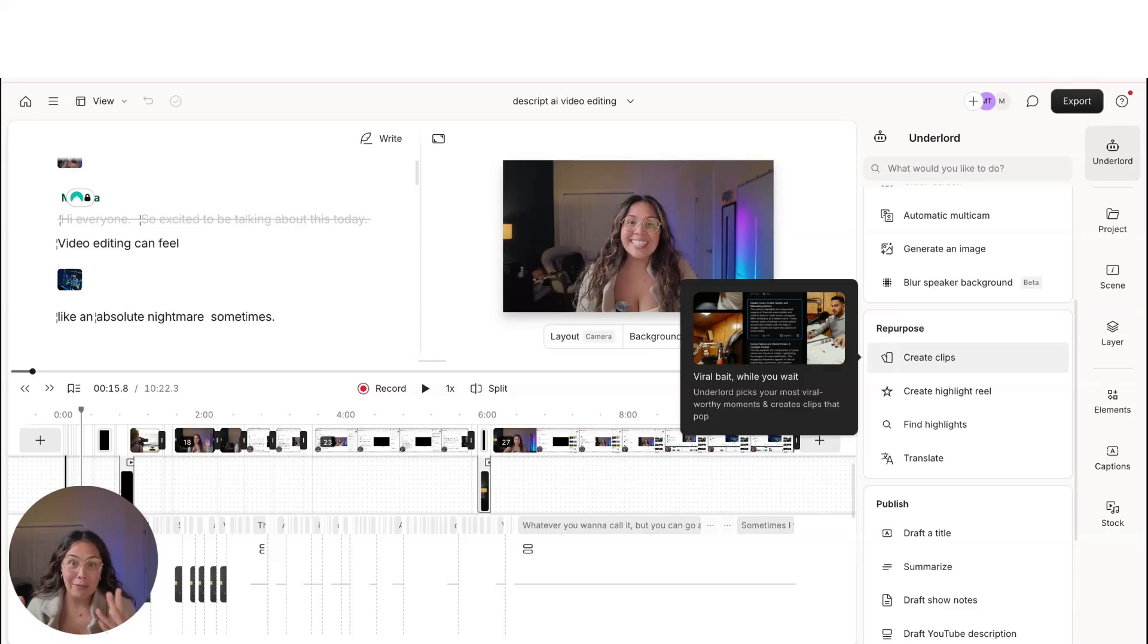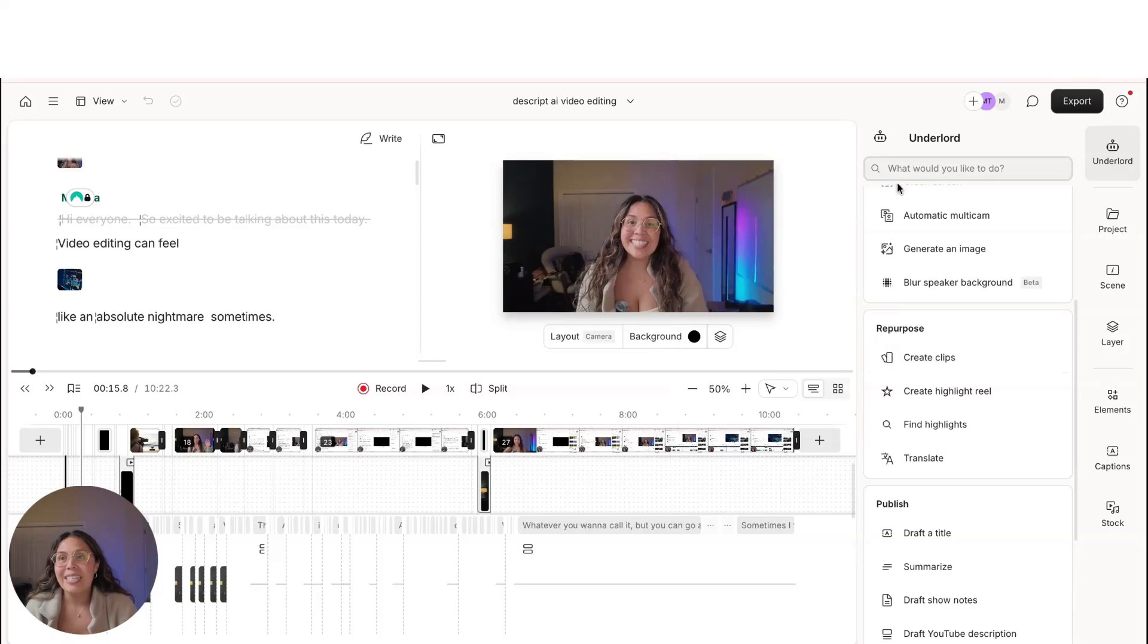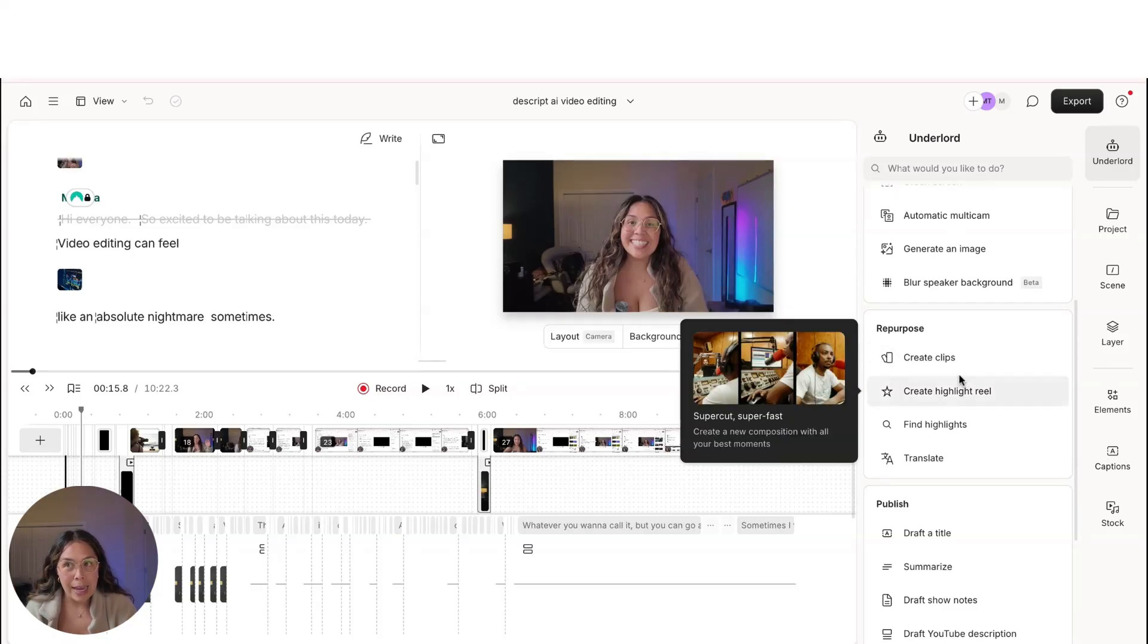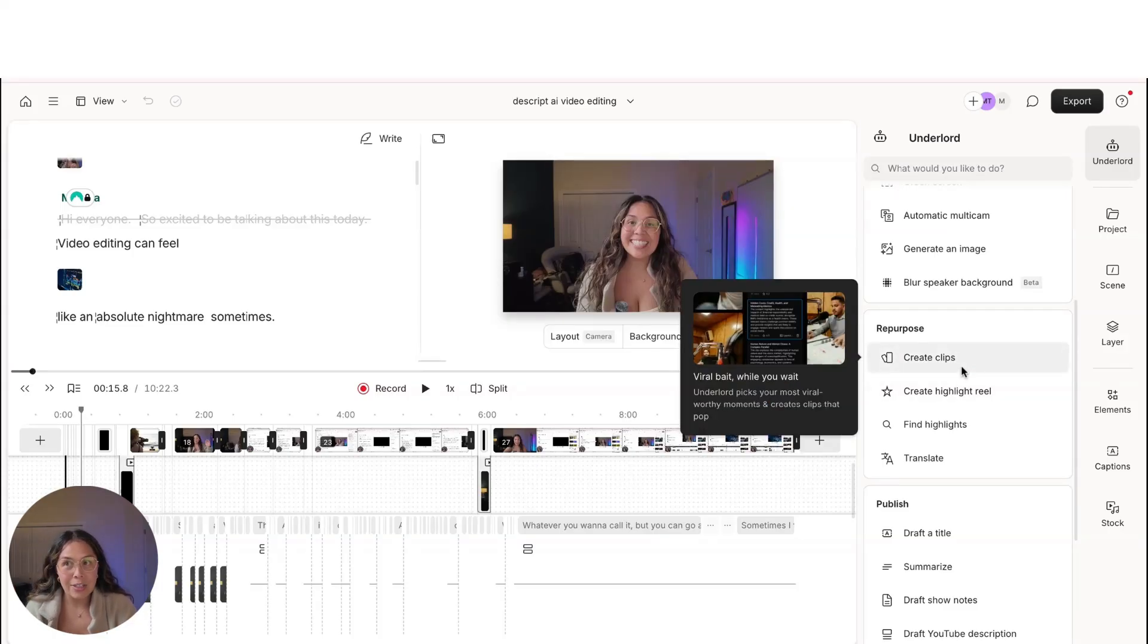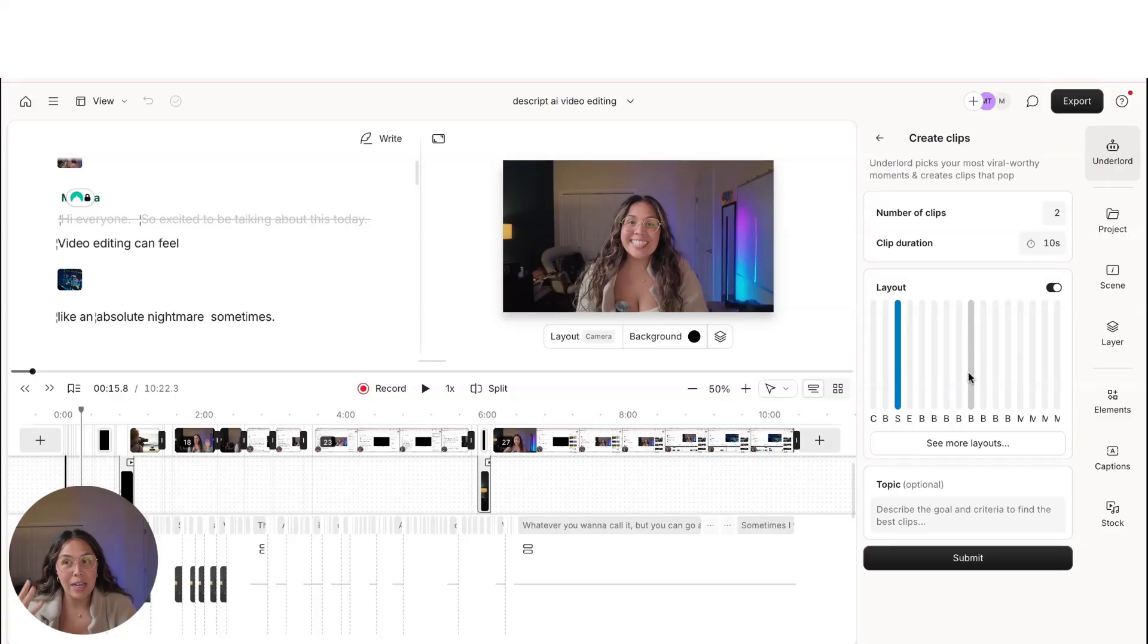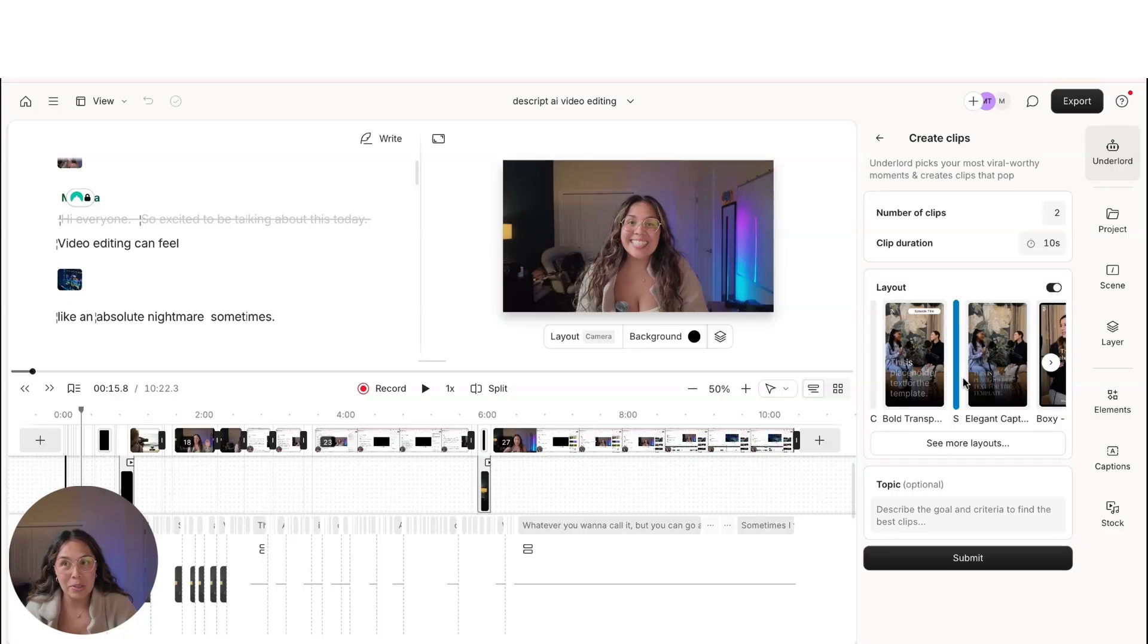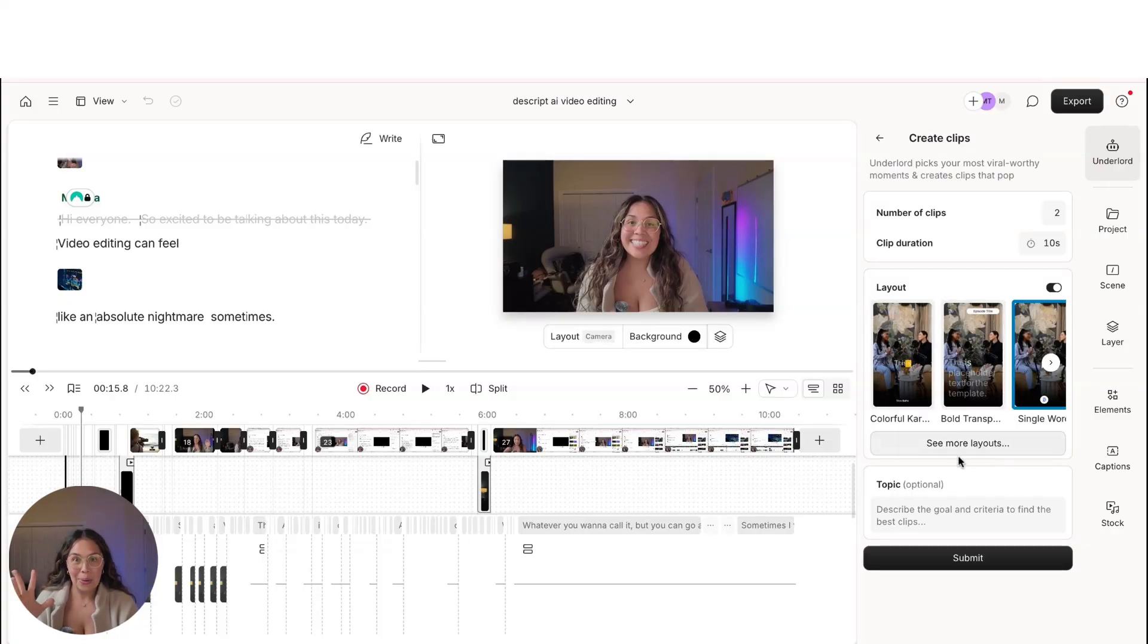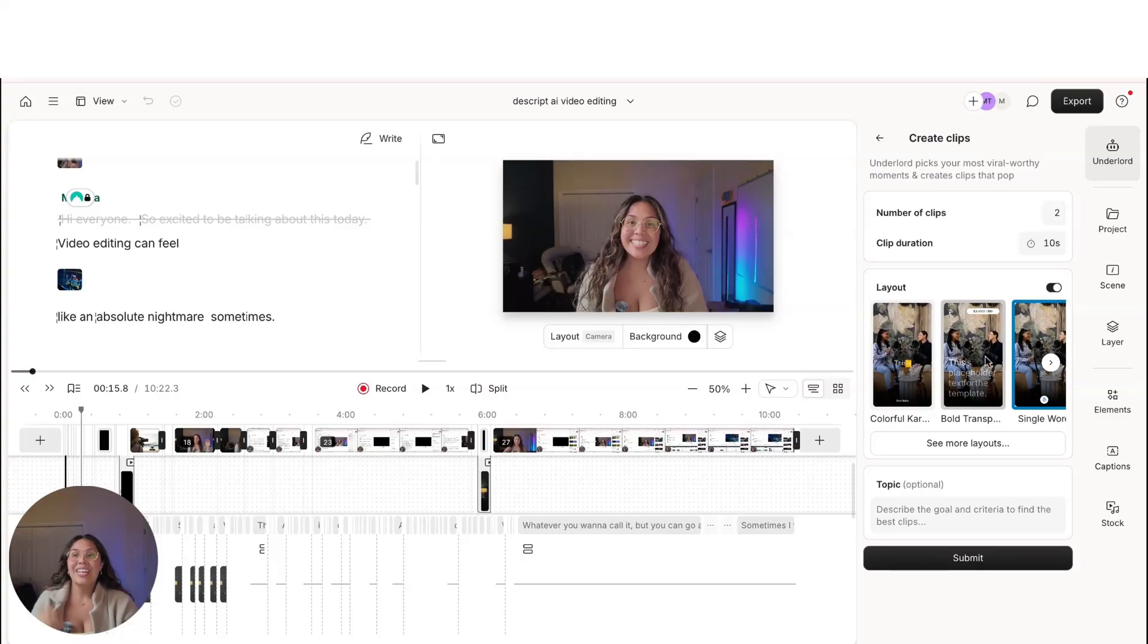Descript uses AI to actually help you find viable clips that you can then launch into Instagram. Hello. Talk about time-saving.